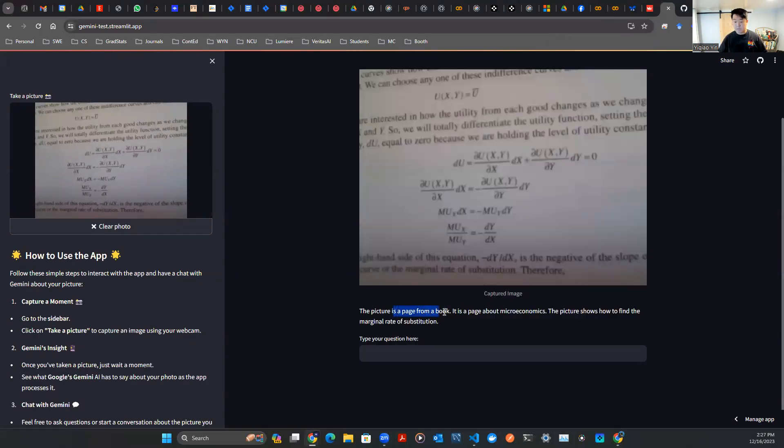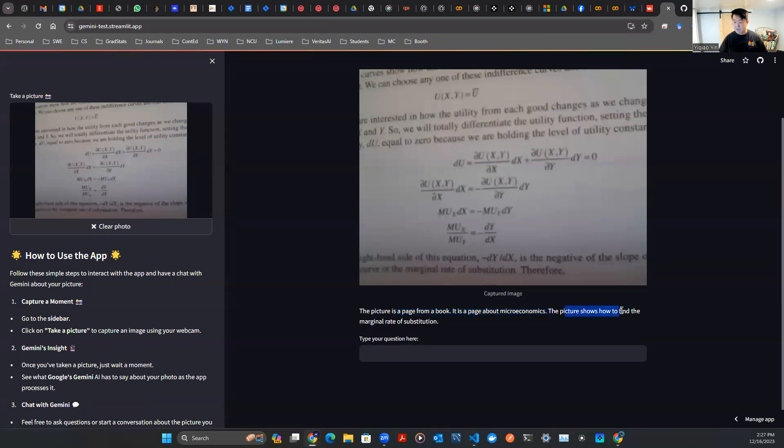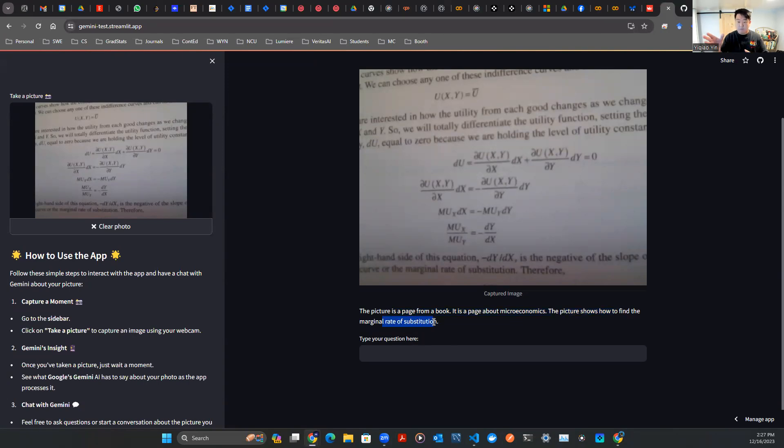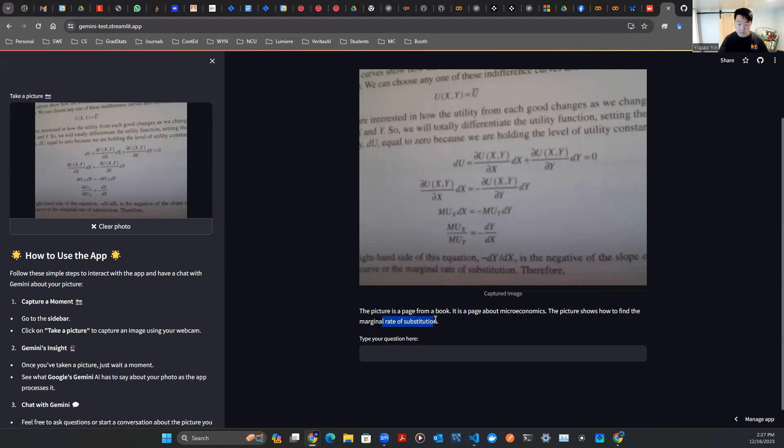It says here, the picture is a page from a book. It is a page about microeconomics. The picture shows how to find a marginal rate of substitution. So it's able to see something from the picture. But this is too little information. How am I going to understand with two sentences what this formula is talking about? Not to worry, let's just ask.